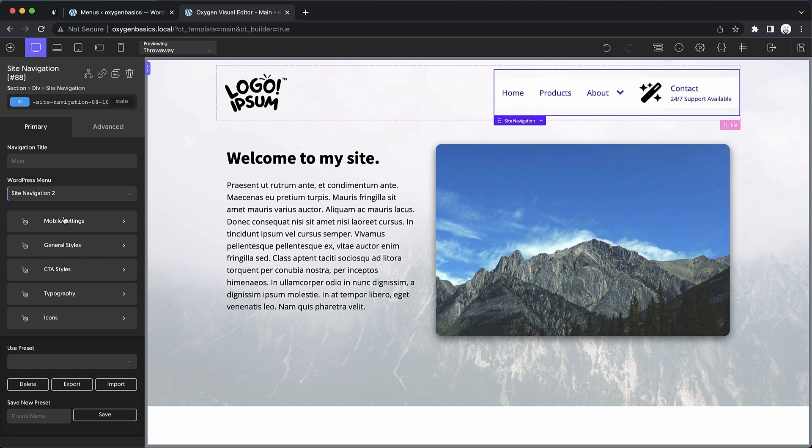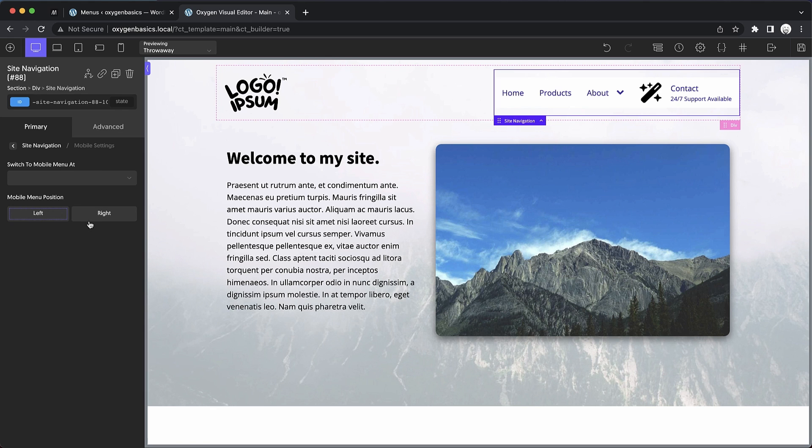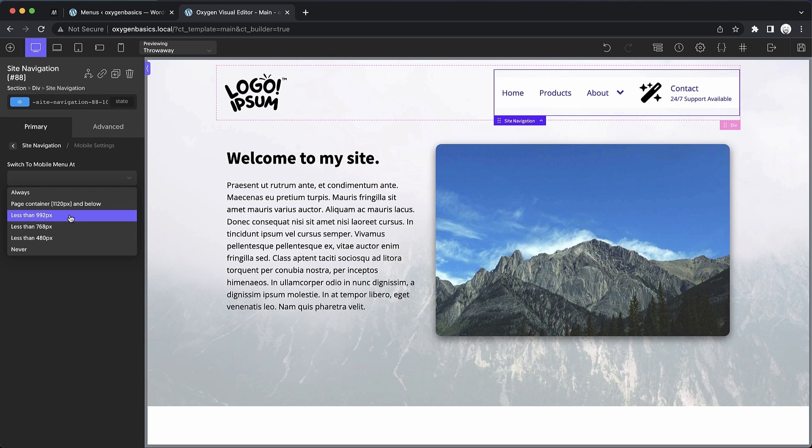And you can see by default, it looks all right, though our icon is a little bit too big. So let's go ahead and take a look at all of the styling options. And along the way, we'll kind of whip this thing into shape. So if we go to mobile settings, we'll probably want to choose a mobile breakpoint at which we want this to switch to a mobile menu layout.